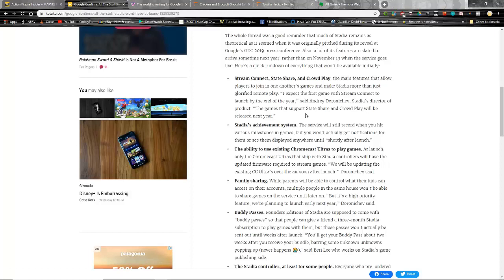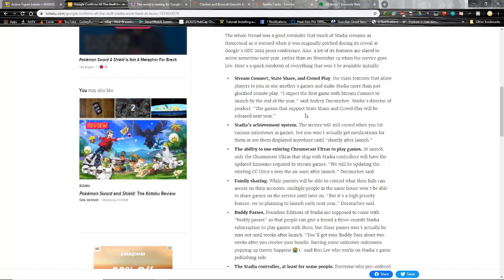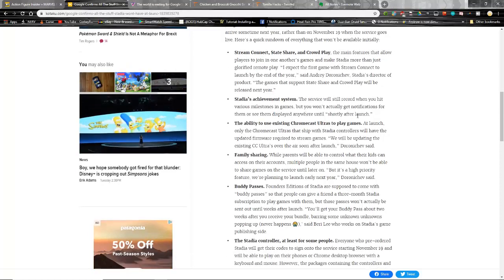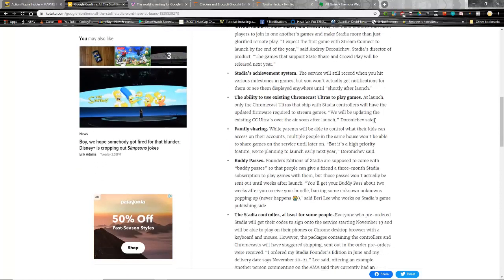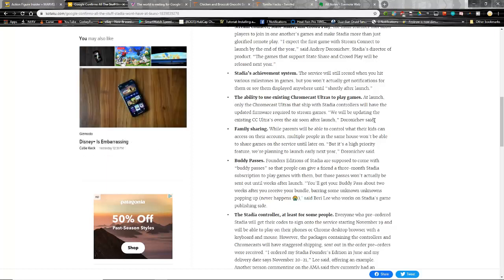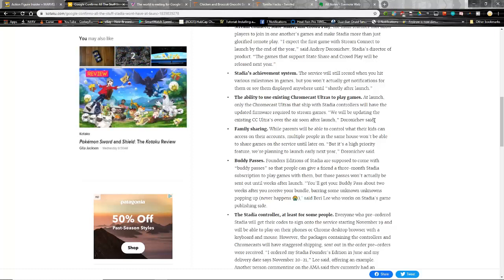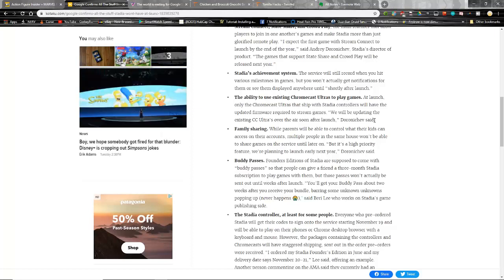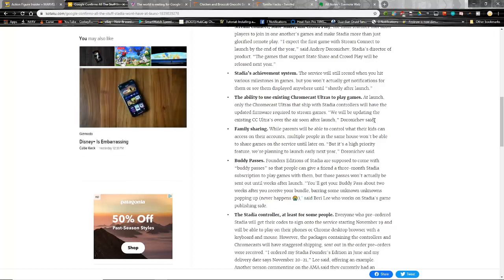Family sharing - while parents will be able to control what their kids can access on their accounts, multiple people in the same house won't be able to share games on the service until later on. This sounds worse than 'soon after' or 'shortly after launch,' but it's a high priority, we're planning to launch early next year. That's still three months. Early next year, early 2020 to me sounds like January, February, March. If it's not out by April, then it's not early in the year. They're kind of saying that it's at least 2020, don't expect that in 2019.